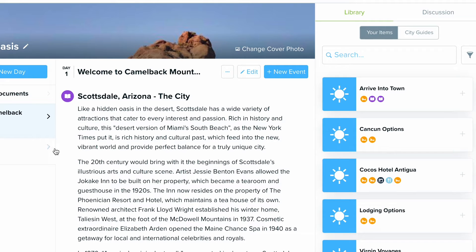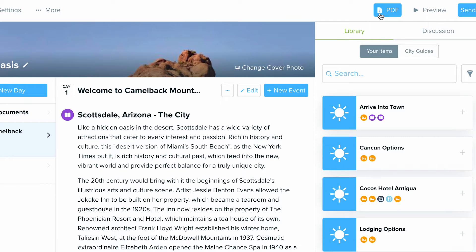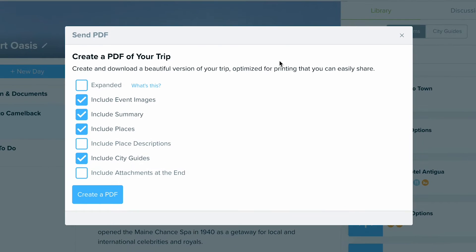The other option you always have available is the PDF option. By selecting PDF, you'll get a pop-up window with a few different options you can use to customize it. The more boxes you select, the longer your PDF is going to be. If you want details about each and every option, make sure to check out our FAQ library on that.